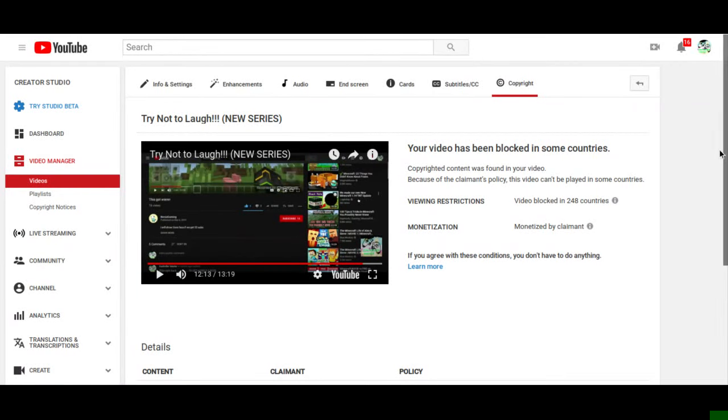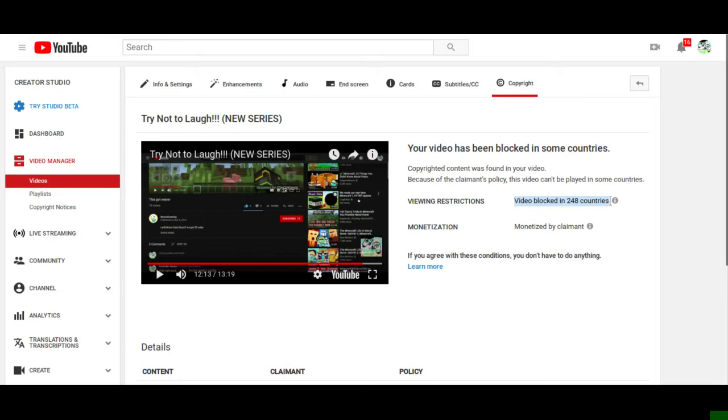Let me tell you something, video blocked in literally 248 countries, and let me show you something.